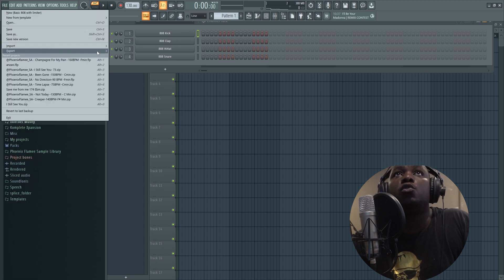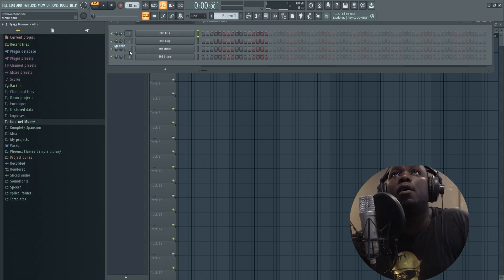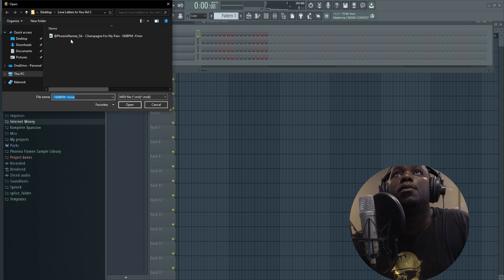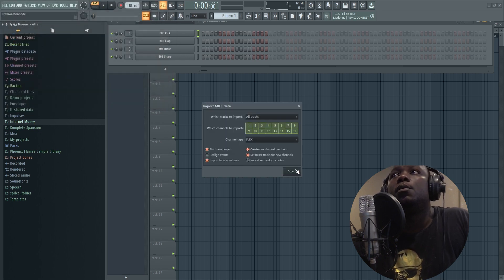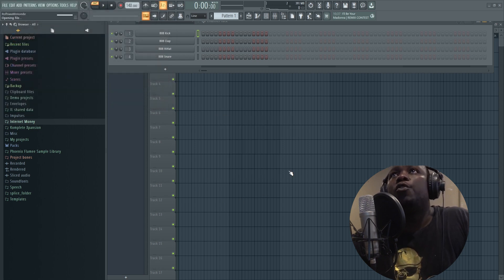This is what you can do: import MIDI file, all tracks.